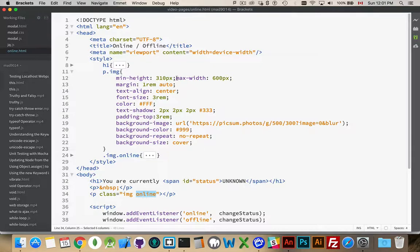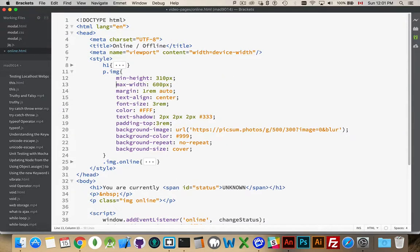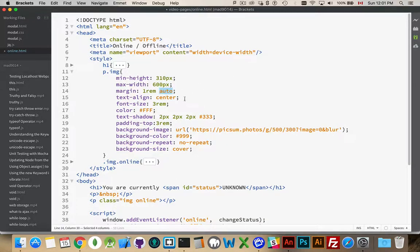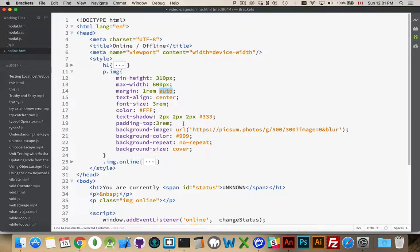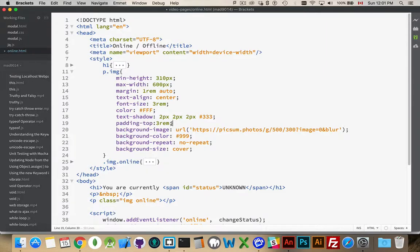My default styling for this paragraph right here. I have a minimum height, a maximum width, some margin. I've centred it on the page. I'm centering the text inside that. Font size, color, text shadow.